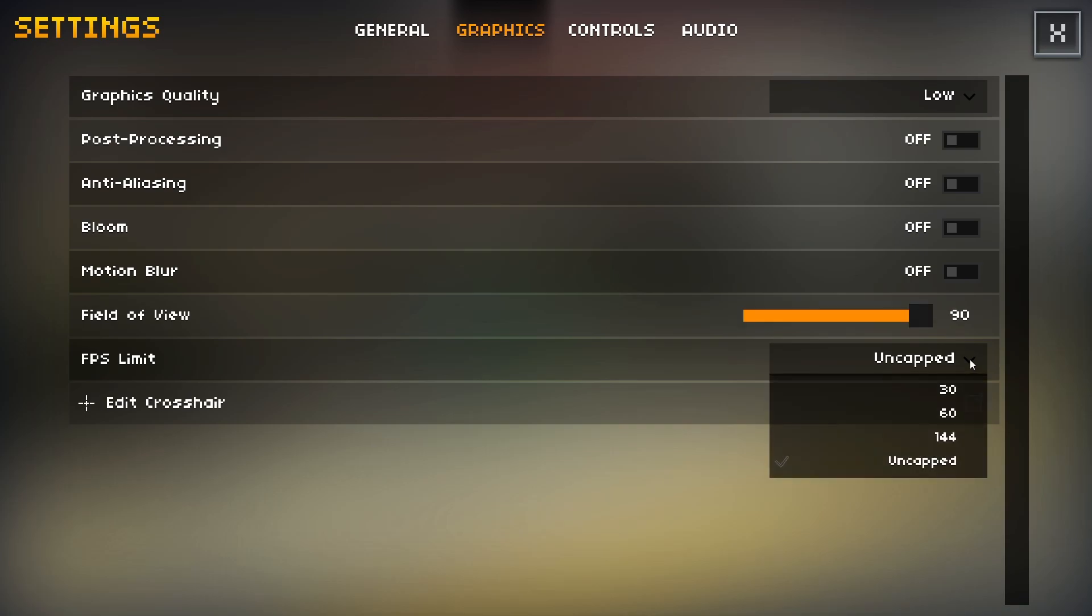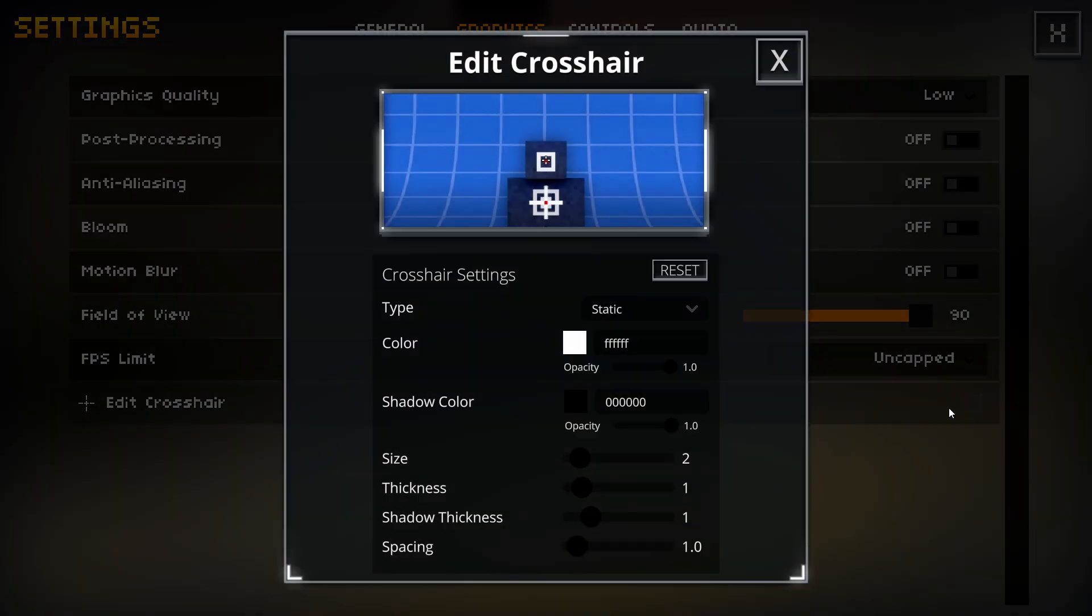For the FPS limit, you'll probably want this on uncapped if you have a 240Hz monitor, but obviously if you have a 60Hz monitor, you'll want this on 60Hz and vice versa. For the Edit Crosshair, this is really just personal preference. This is my crosshair though if you like.